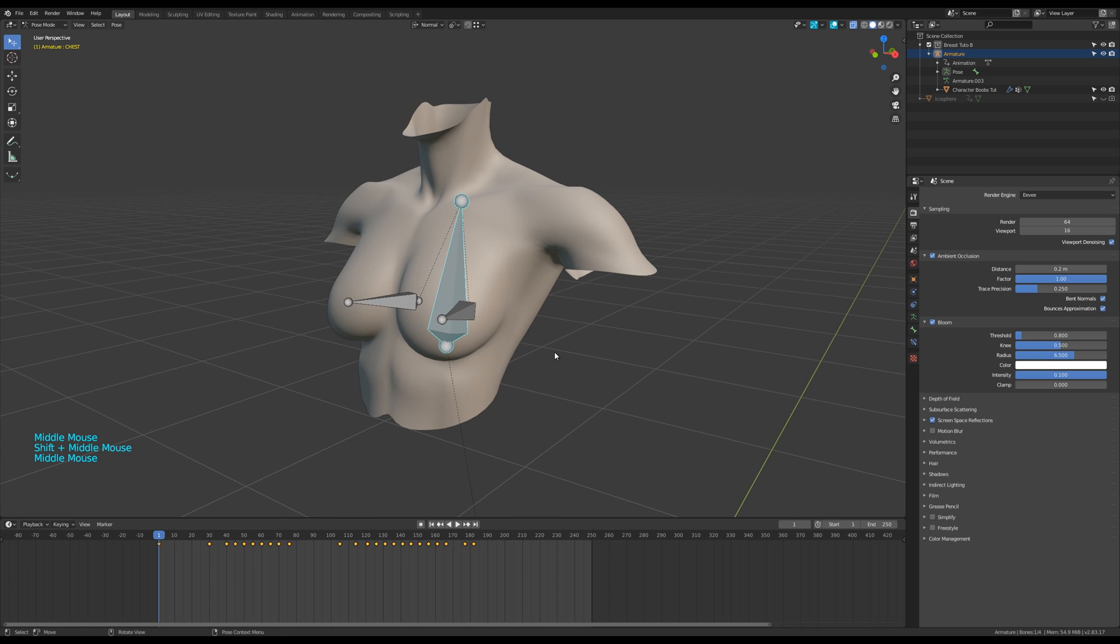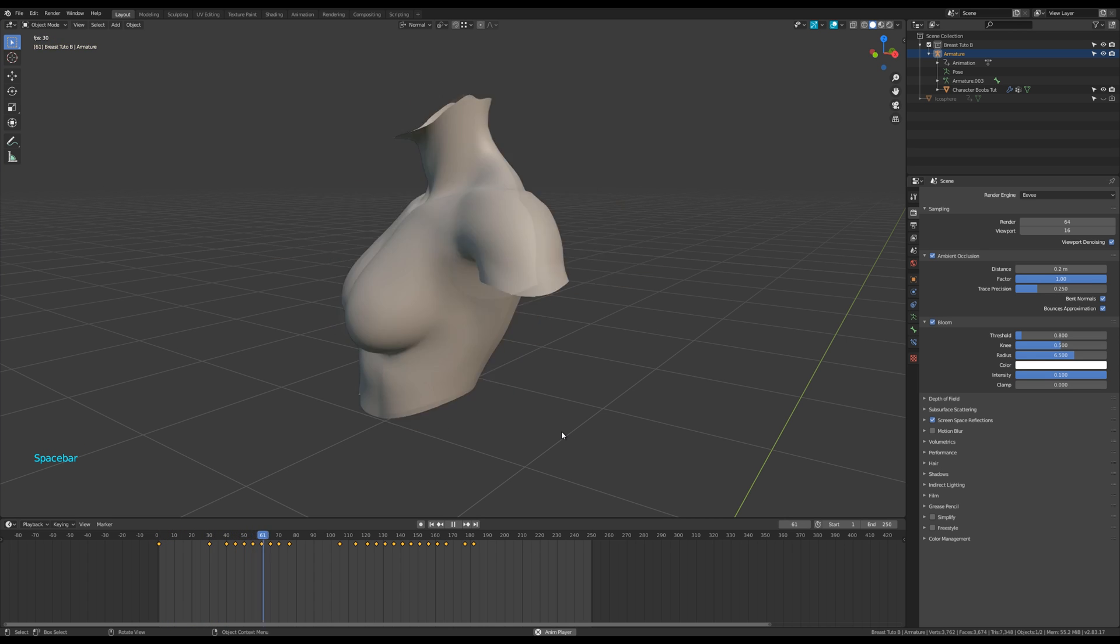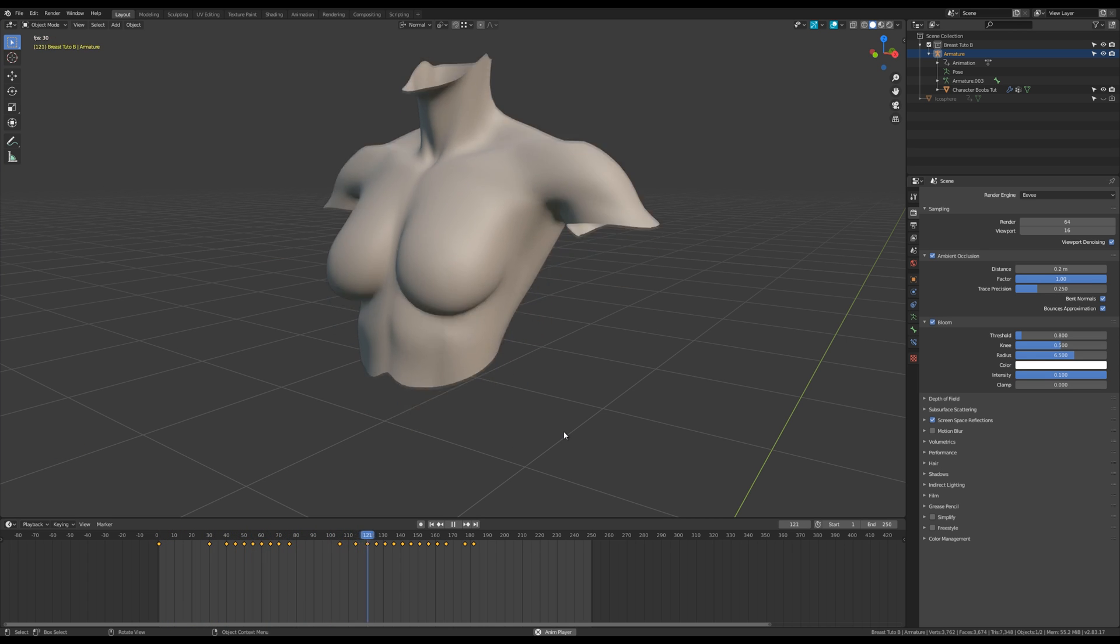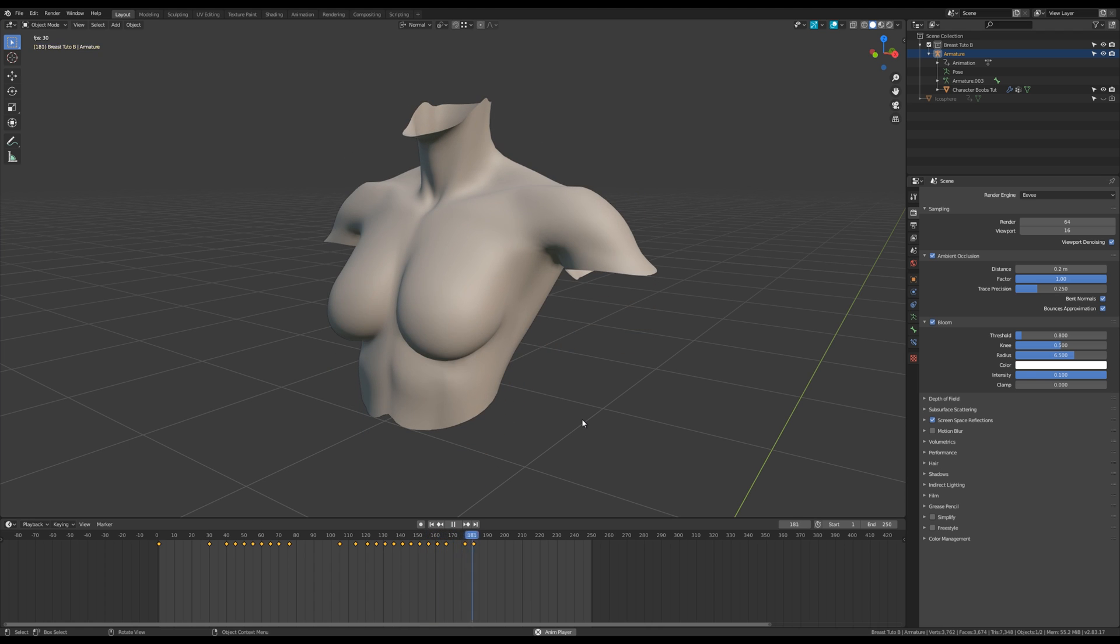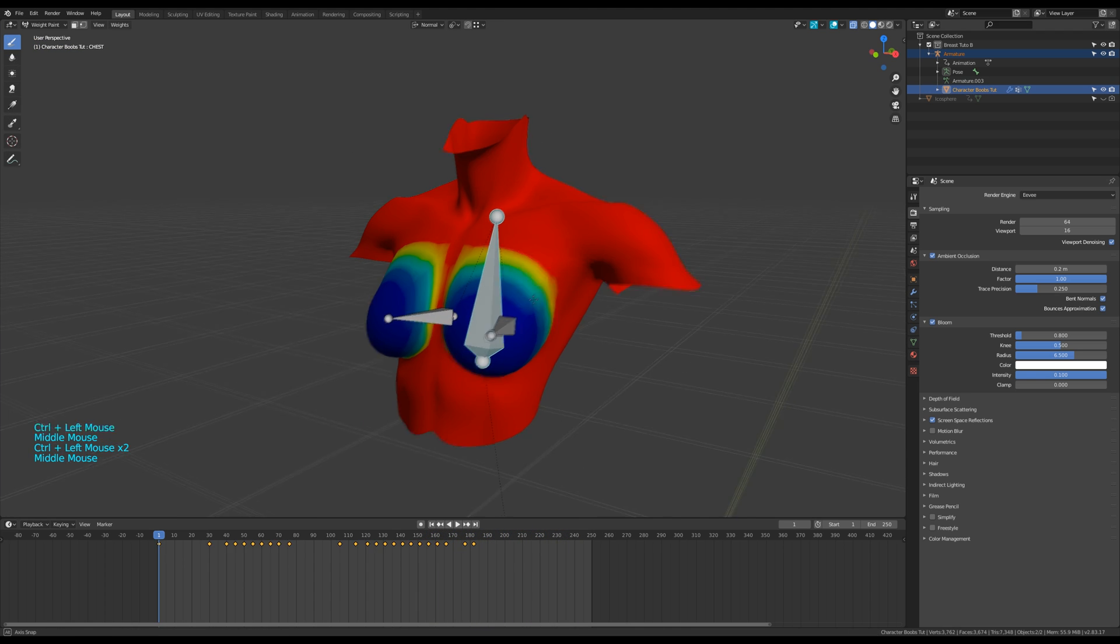I gave it a very simple rig and very simple animation for testing. The weight maps look like that.